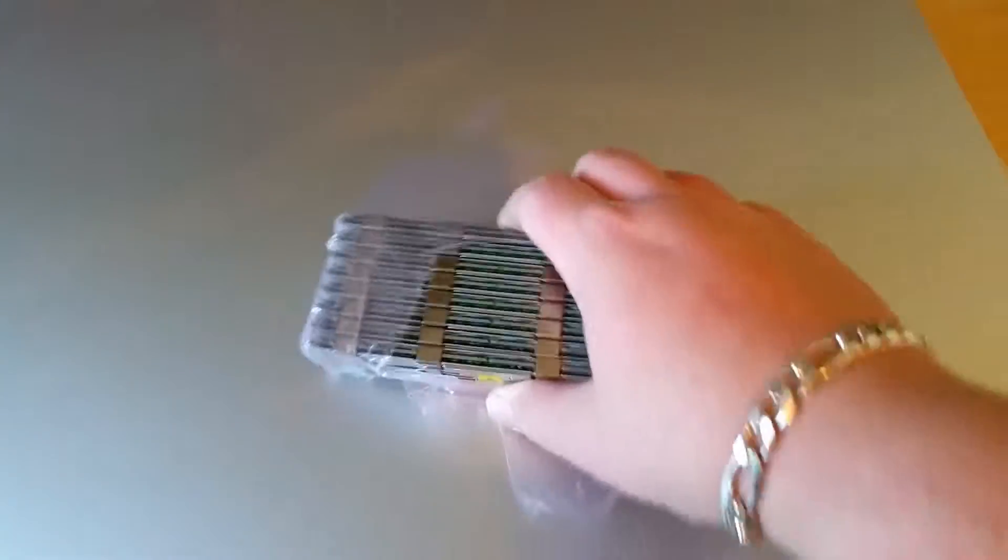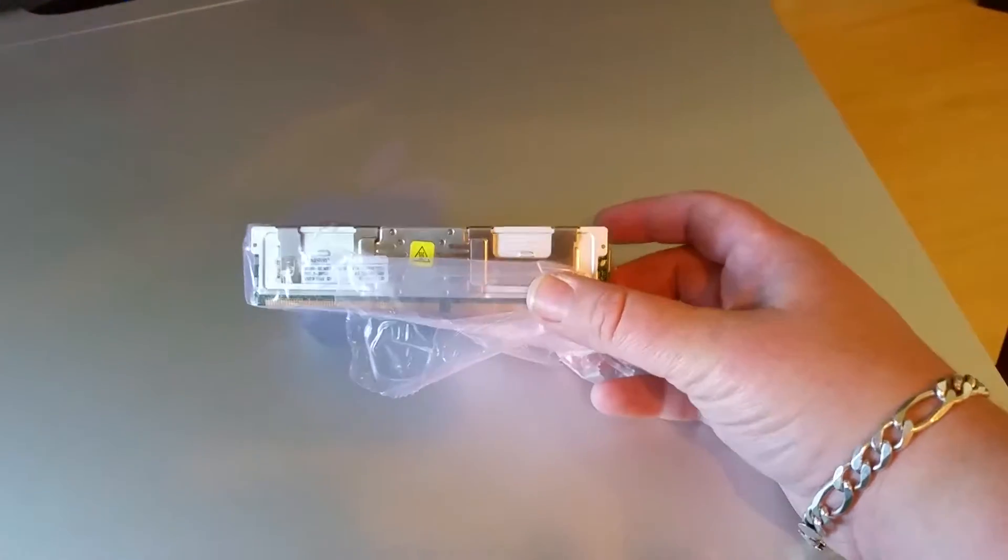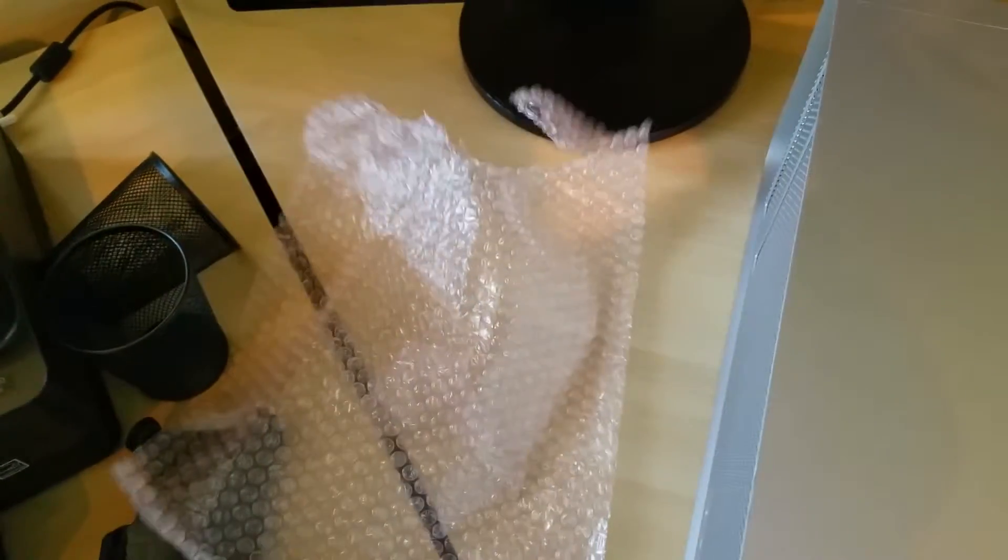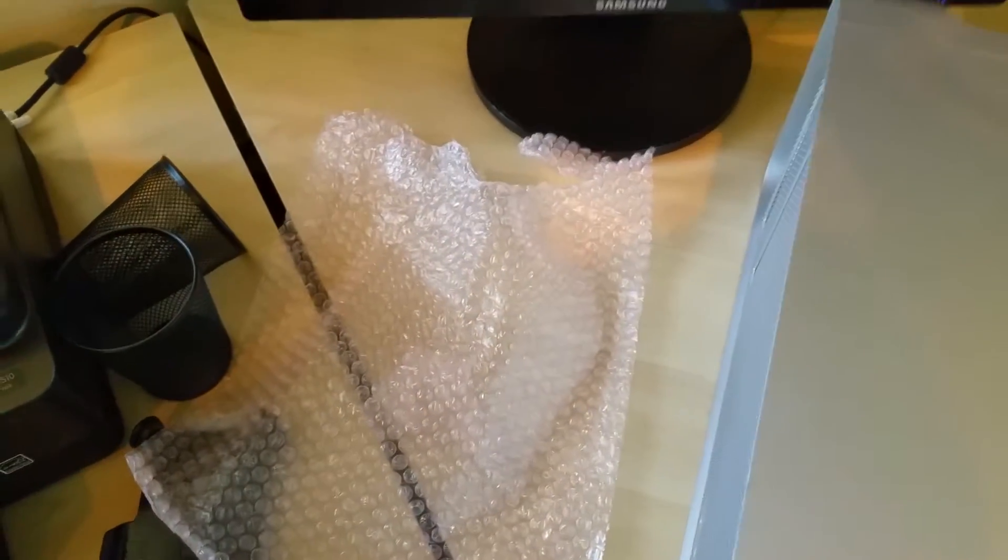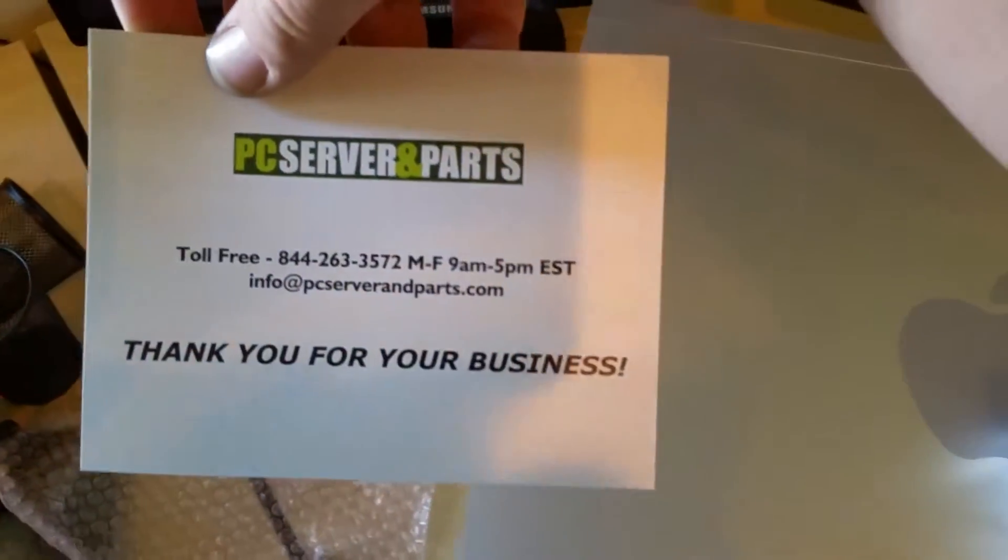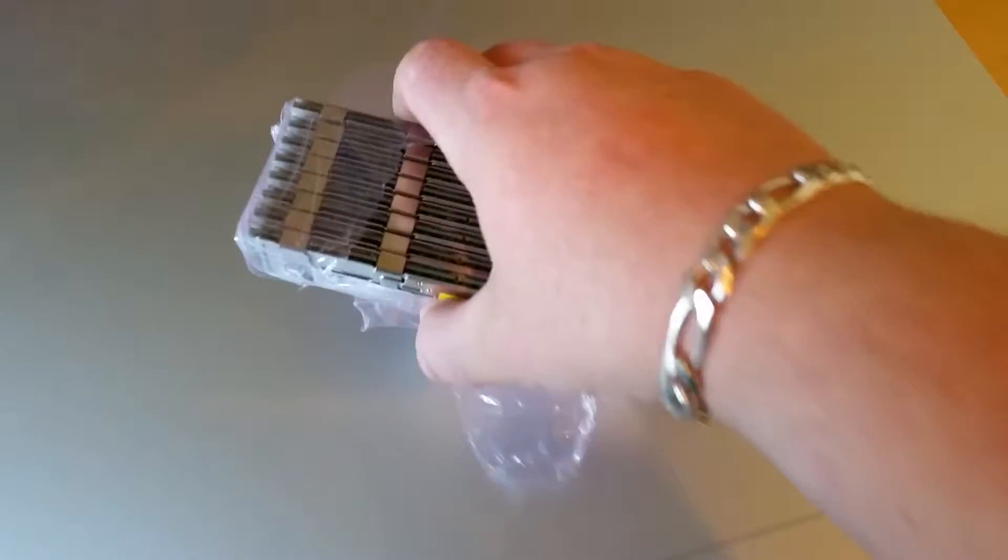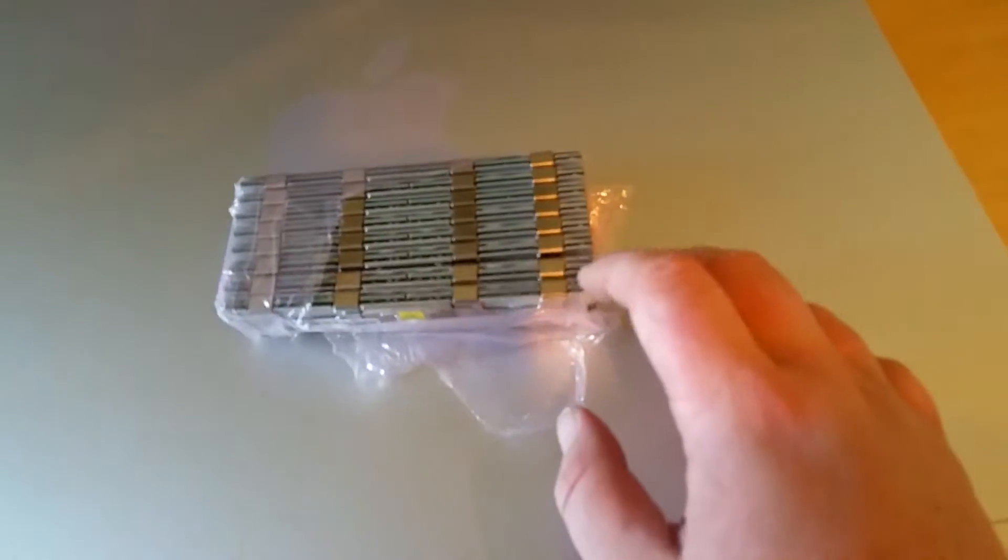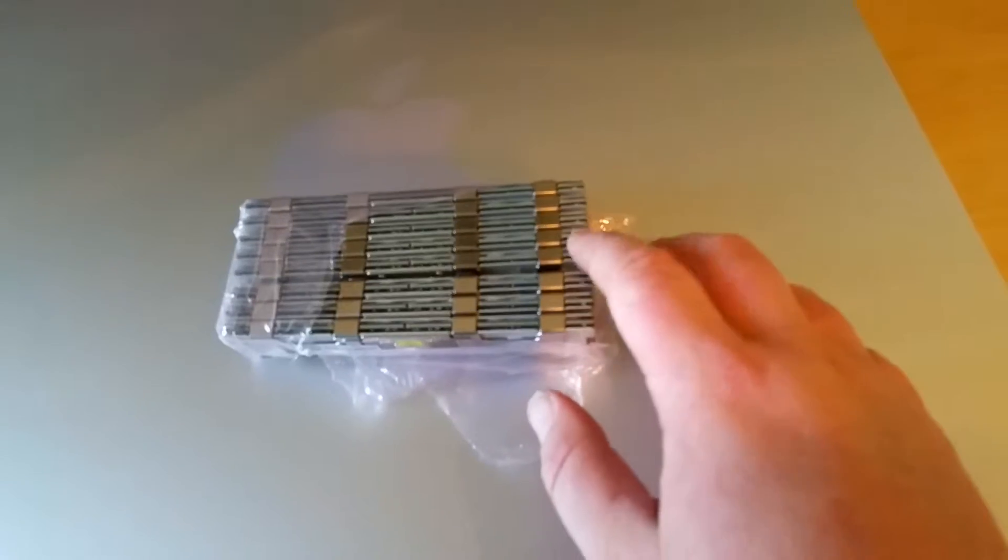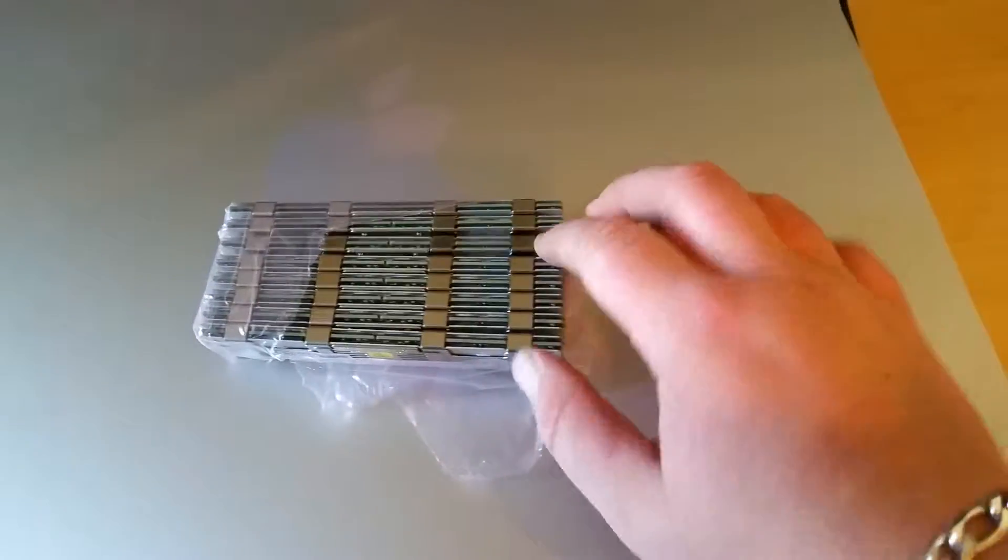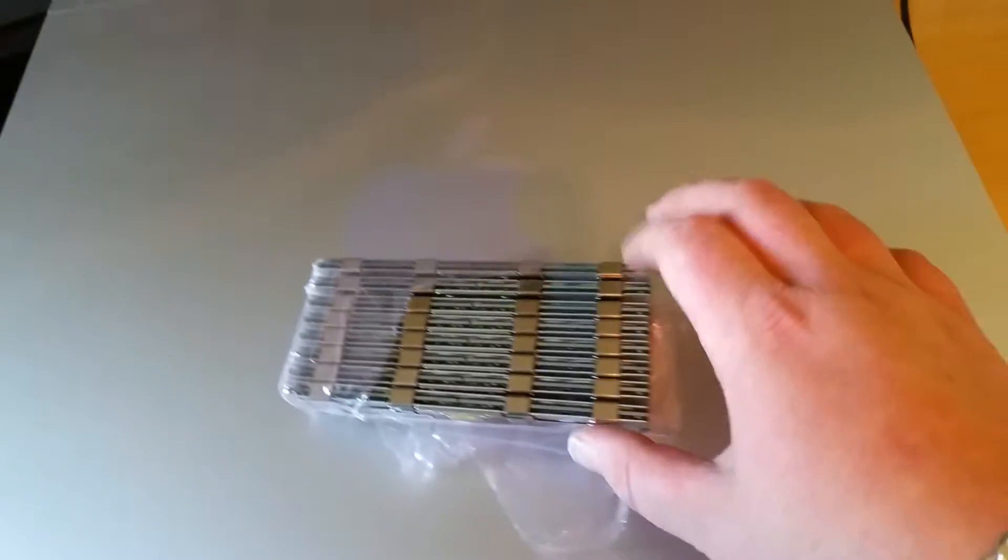I picked up a 32 gig RAM upgrade kit from a place called PC Server and Parts on eBay. Got the RAM here—it's eight four-gigabyte sticks. So four, eight, twelve, sixteen, twenty, twenty-four, twenty-eight, thirty-two. Okay, got that.